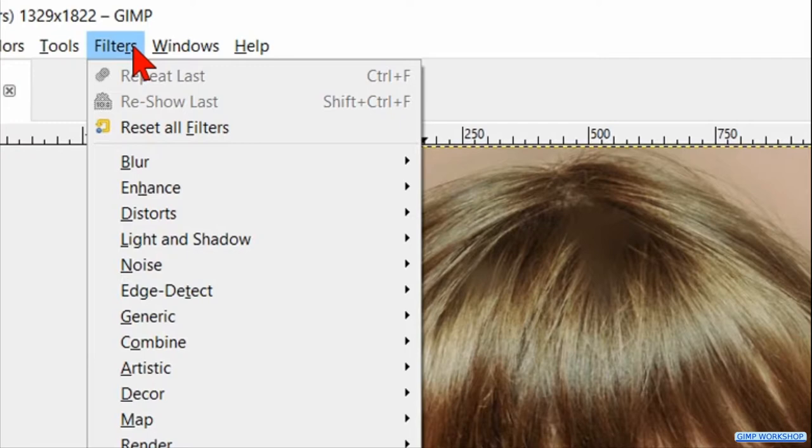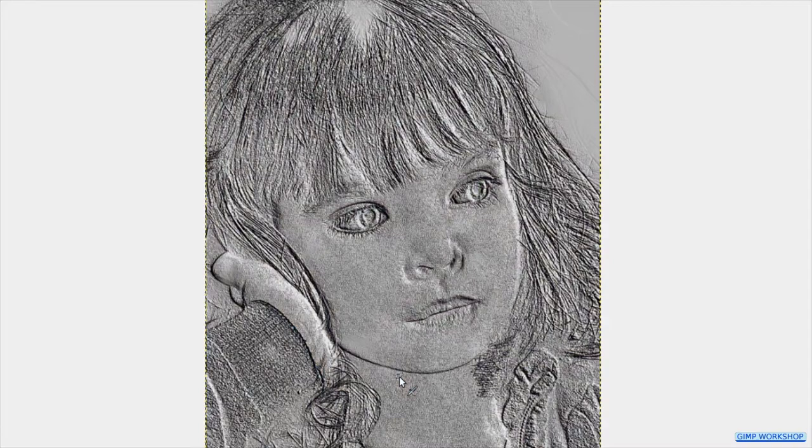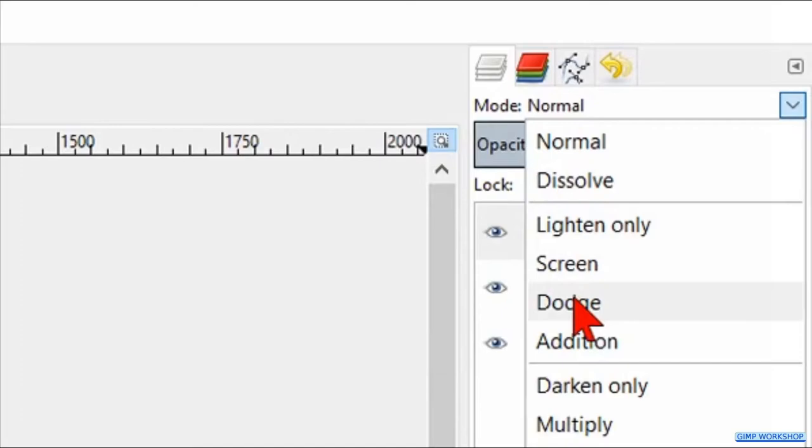Go to the menu bar and click on Filters, Distorts, and Emboss. We will apply the default settings as they are, so we just click on the OK button. Make the mode of this layer Dodge.